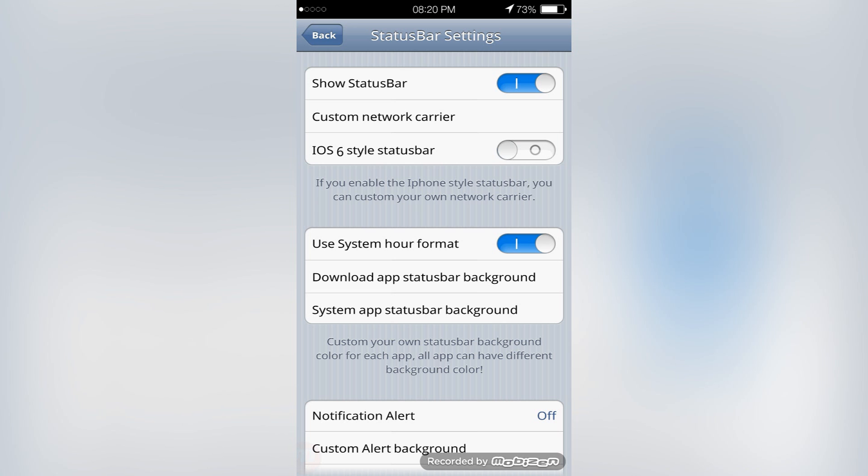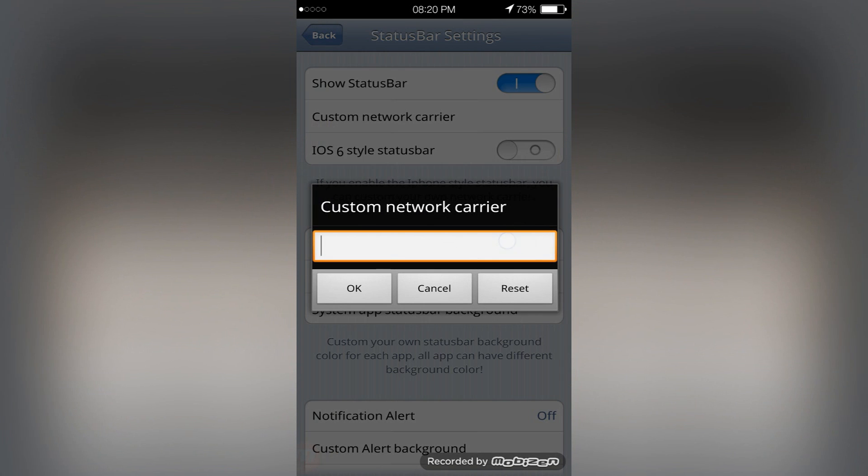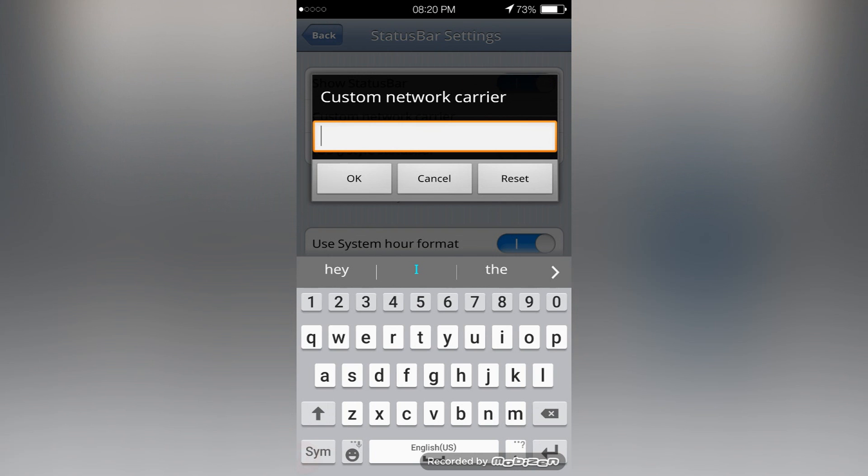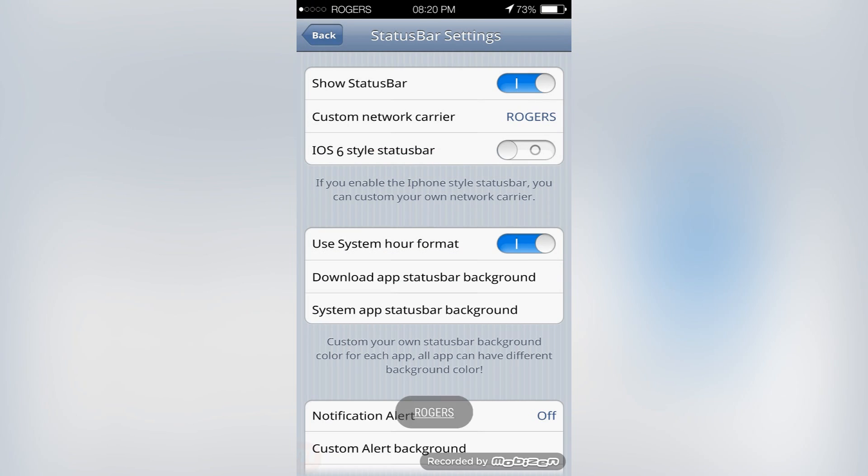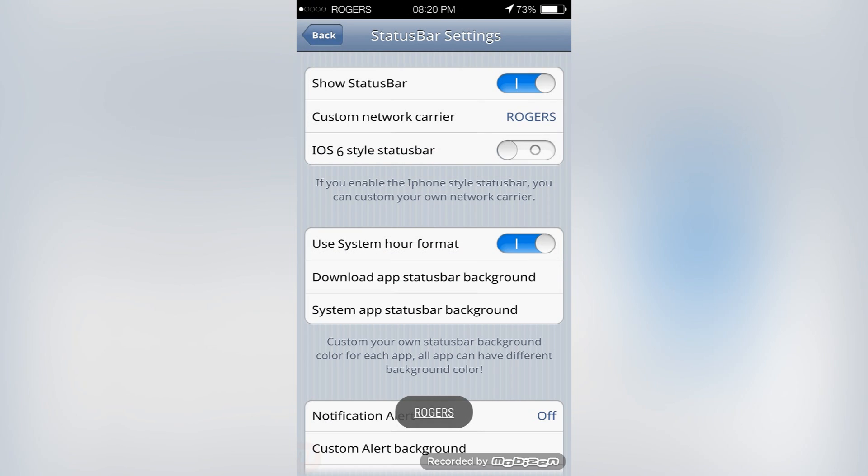Now it's time to actually get into the app and do some settings with it. Here we are within the app, and as soon as we go in, as long as that top part is enabled we're good to go. We're going to need to insert our carrier name, so you can do Rogers, Telus, AT&T, whatever you have, Bell.